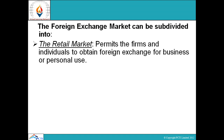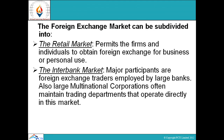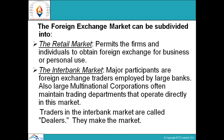The retail market permits firms and individuals to obtain foreign exchange for business or personal use. Number two is the interbank market. Major participants are foreign exchange traders employed by large banks, and also large multinational corporations often maintaining trading departments that operate directly in this market. Traders in the international market are called dealers — they make the market.